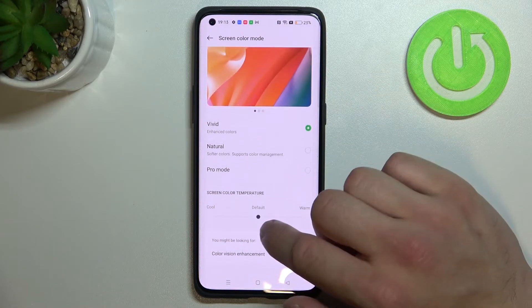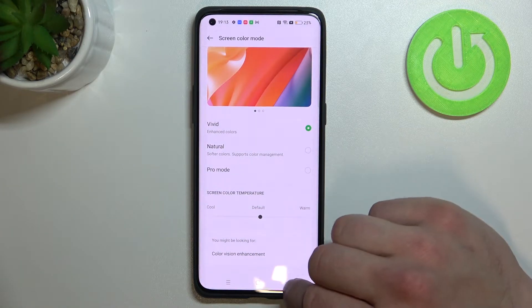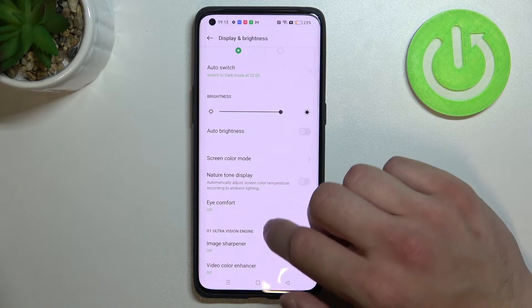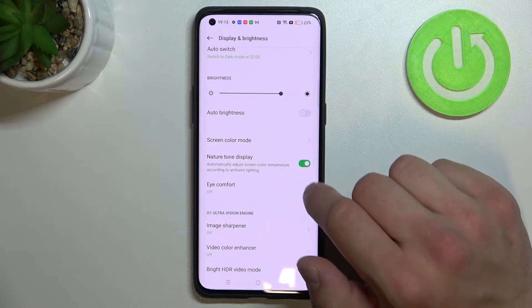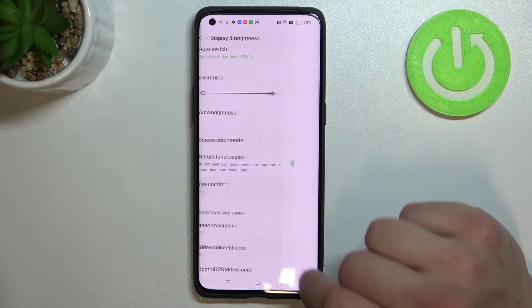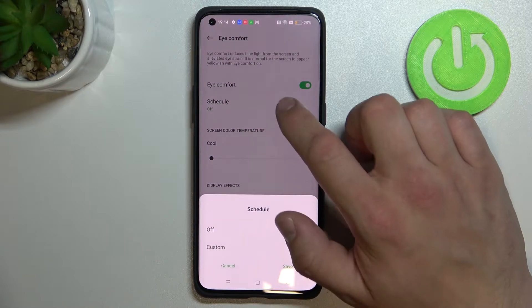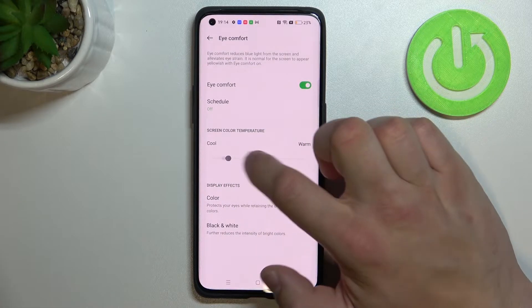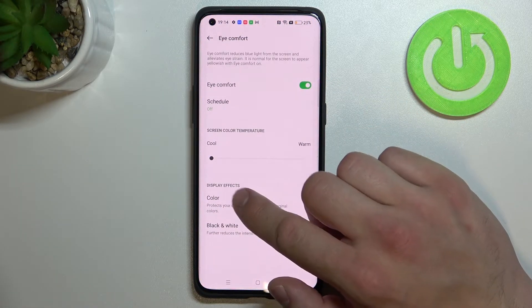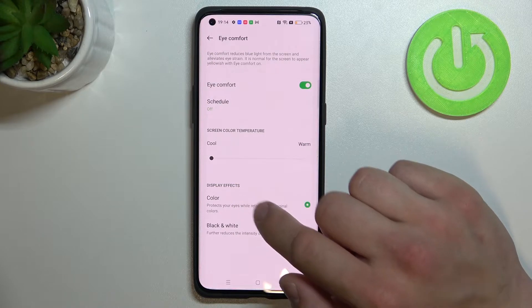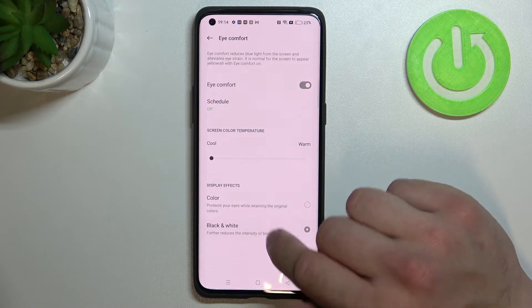Next we can change screen color temperature, then enable or disable nature tone display and eye comfort mode — we can also schedule it — change screen color temperature, and change display effects between color and black and white.